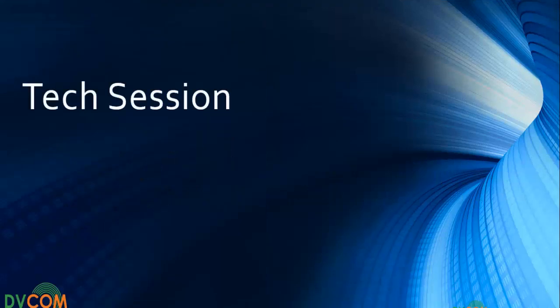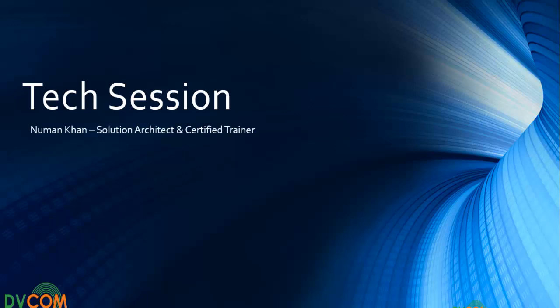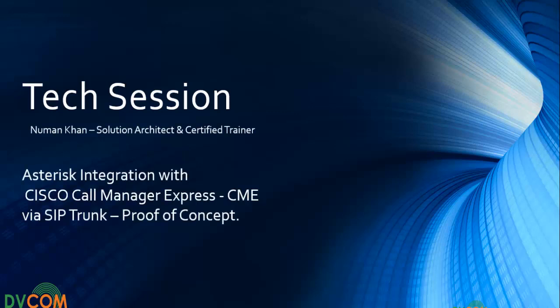Hello and welcome to the tech session brought to you by DVCOM Technology. I'm your presenter Norman Khan. Today's tech session is more exciting and interesting as I'm going to show you the proof of concept, the integration between the Cisco Call Manager Express and the open source Asterisk platform.